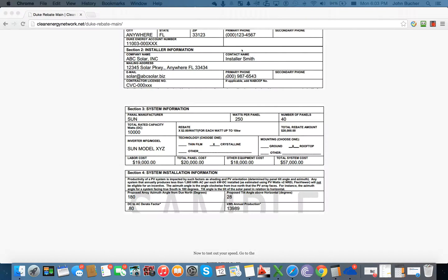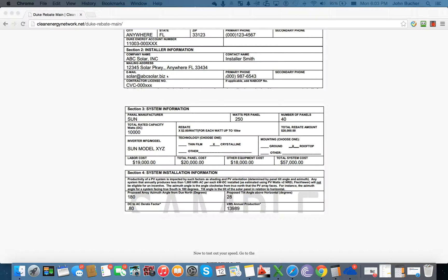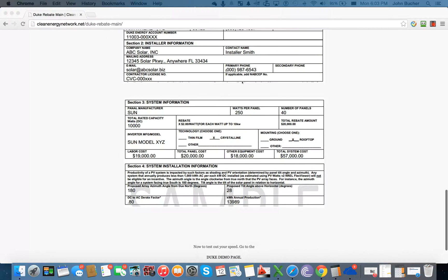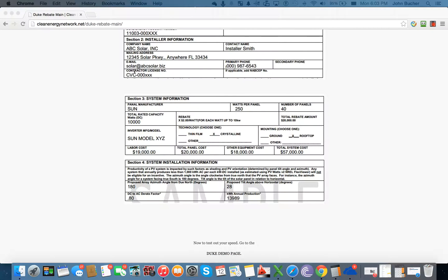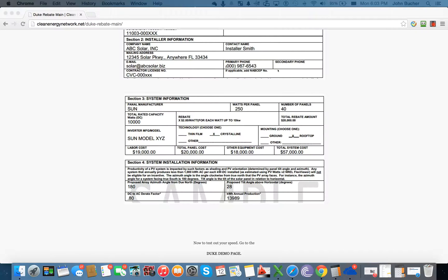The next section has to do with the installer information. The information will be provided to you likewise, and that's going to include everything from the name of the installer to the email address to the address of the installer. The contractor's license will be provided, and the NYSERDA certification can be blank here. So you do not need to worry about putting in the information here.